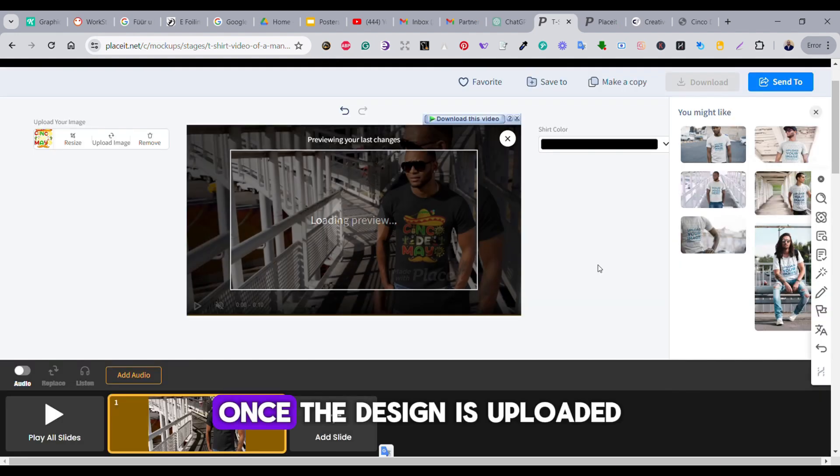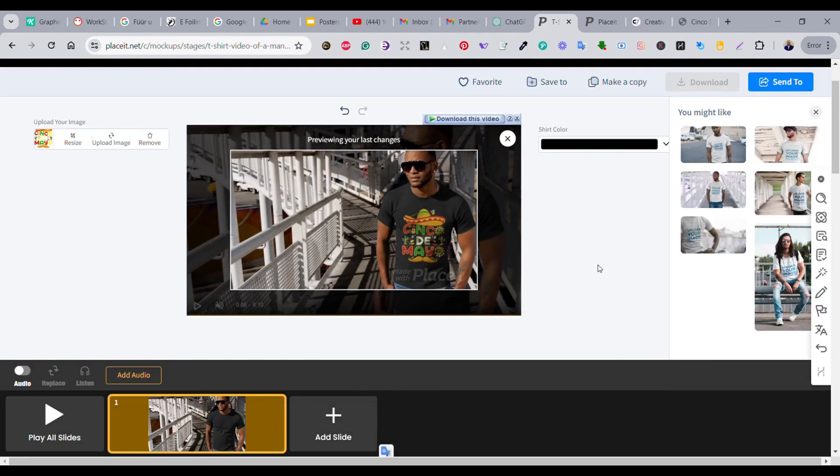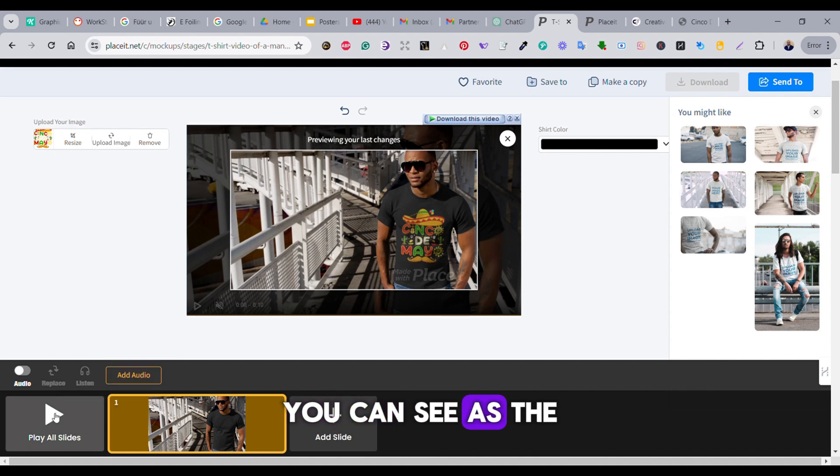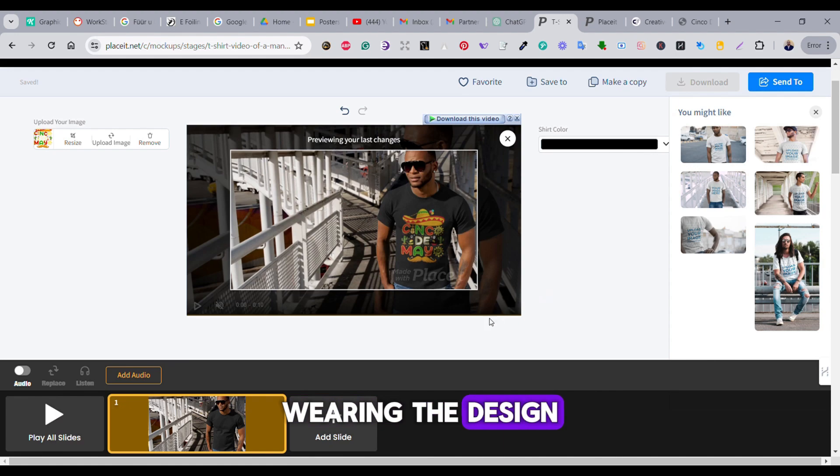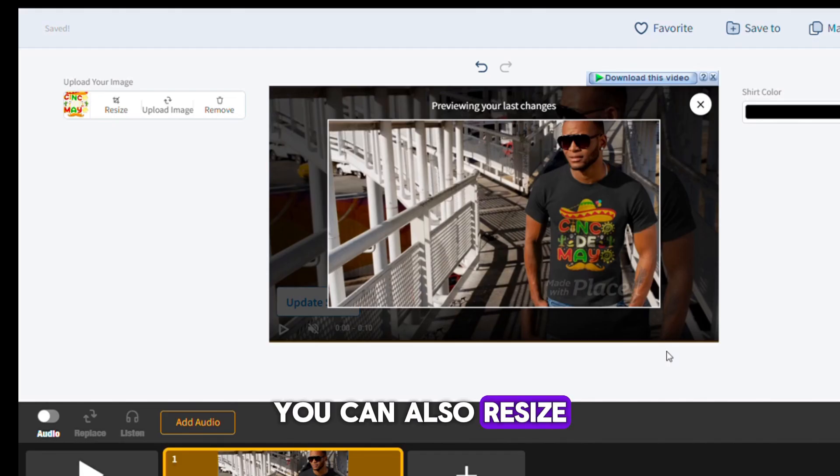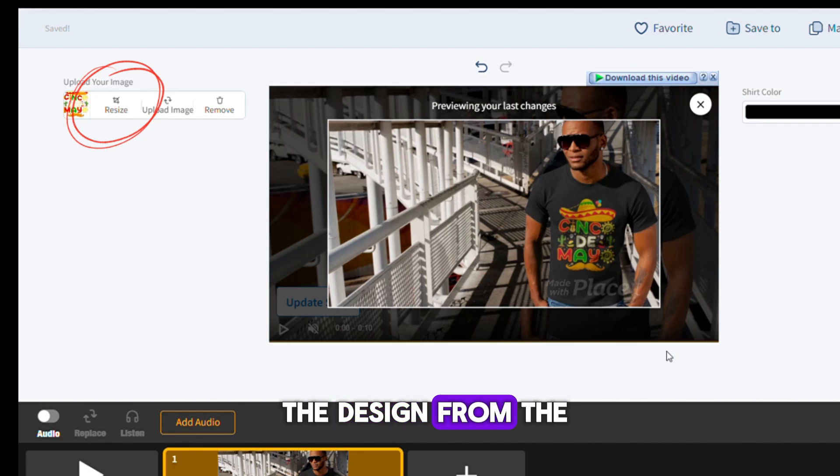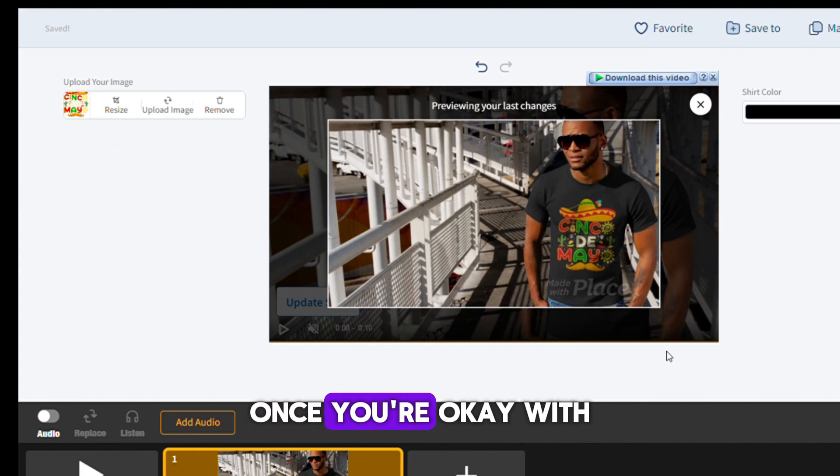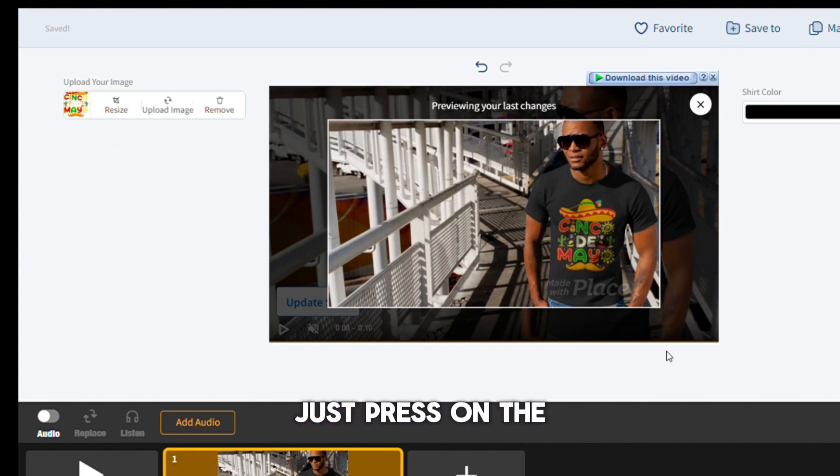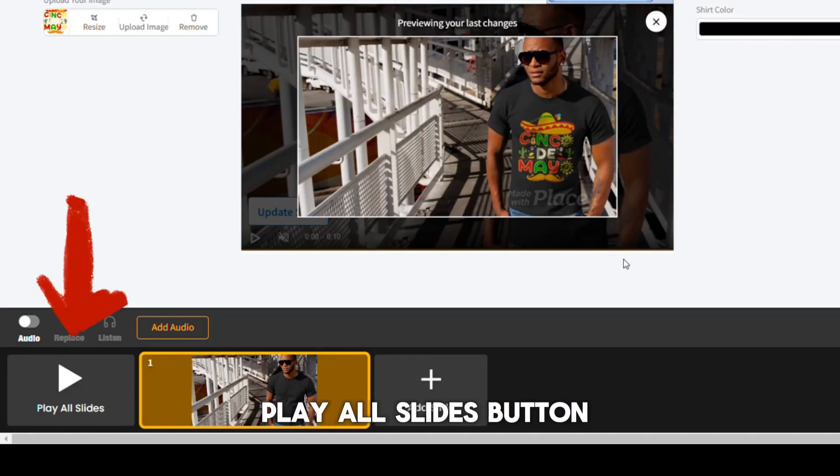Once the design is uploaded, you can see the preview screen is updated with the model wearing the design. You can also resize the design from the resize button and adjust it to fit on the shirt of the model.